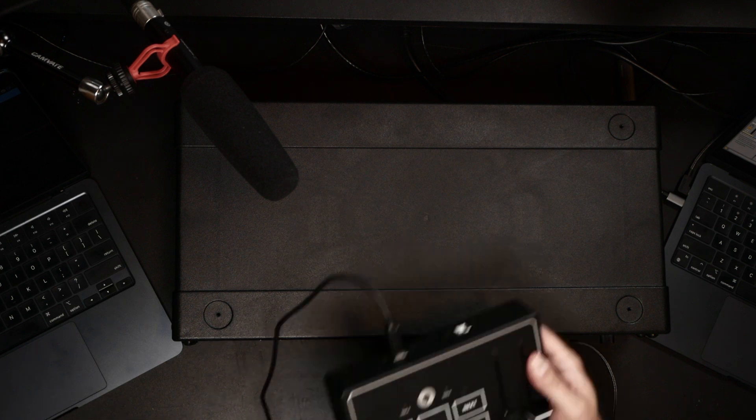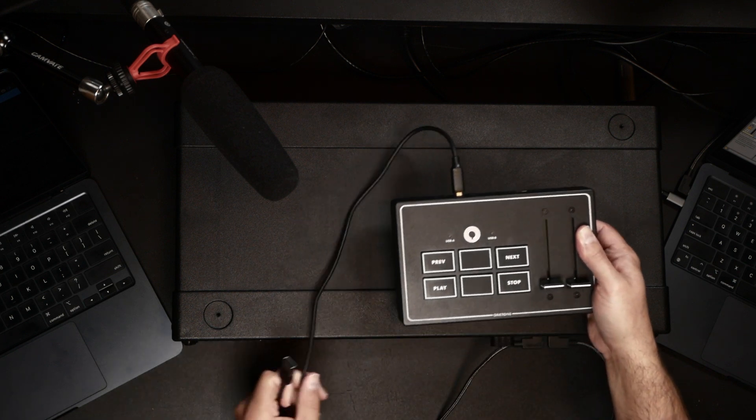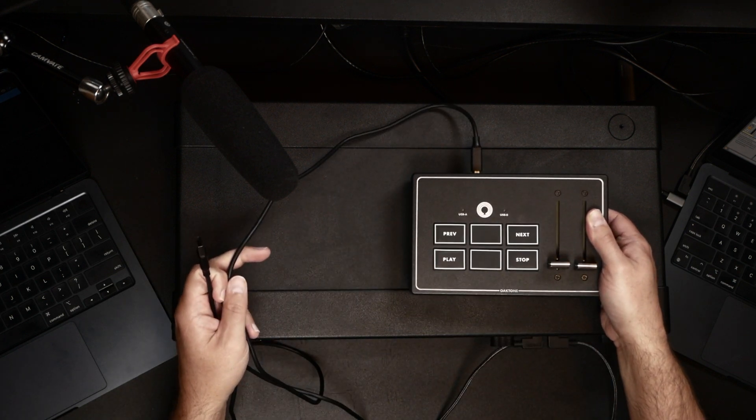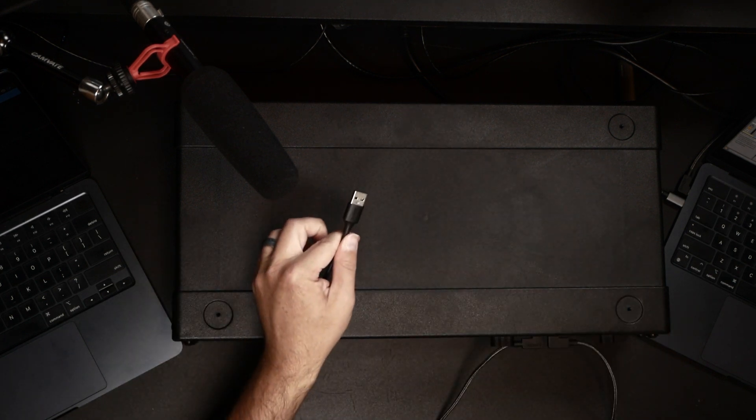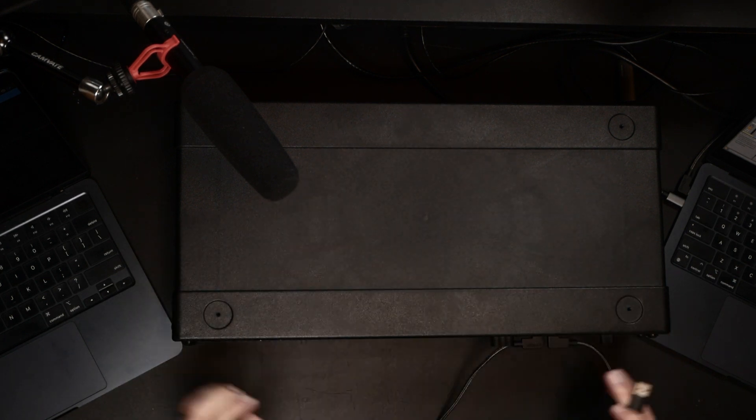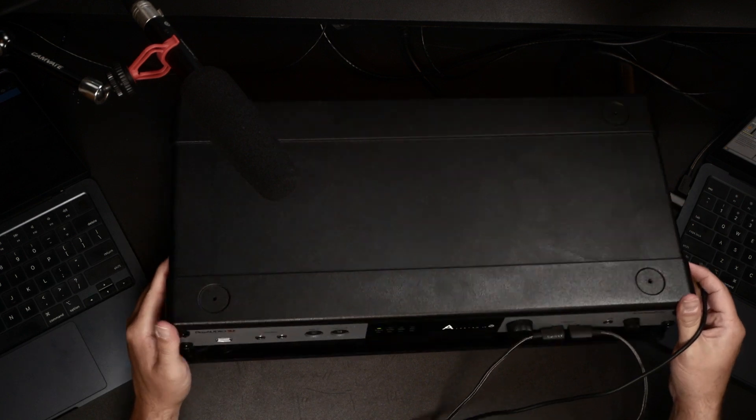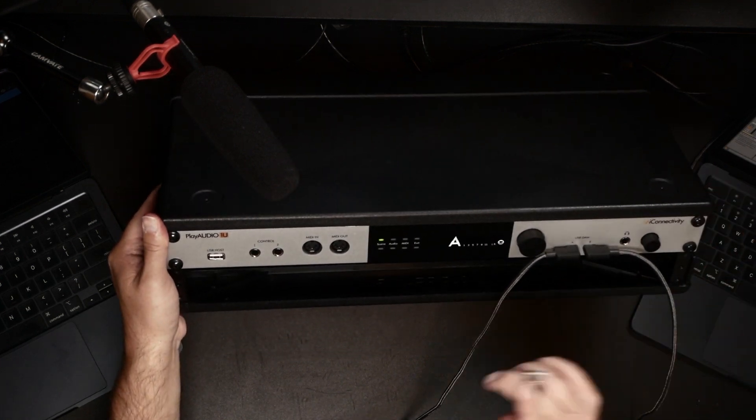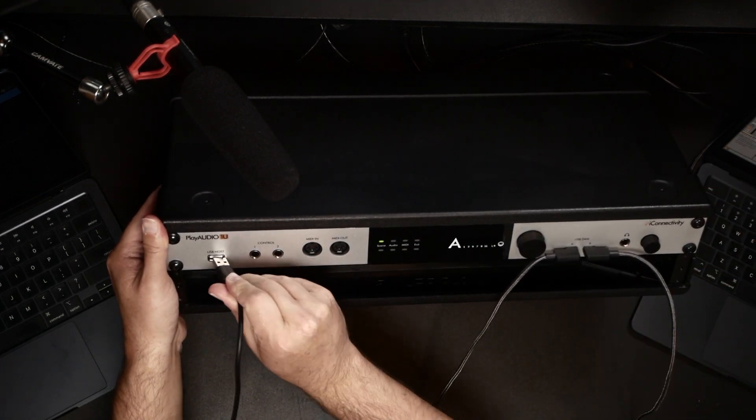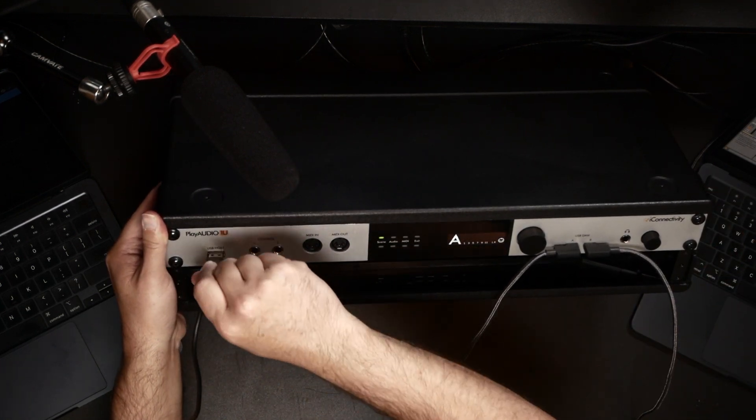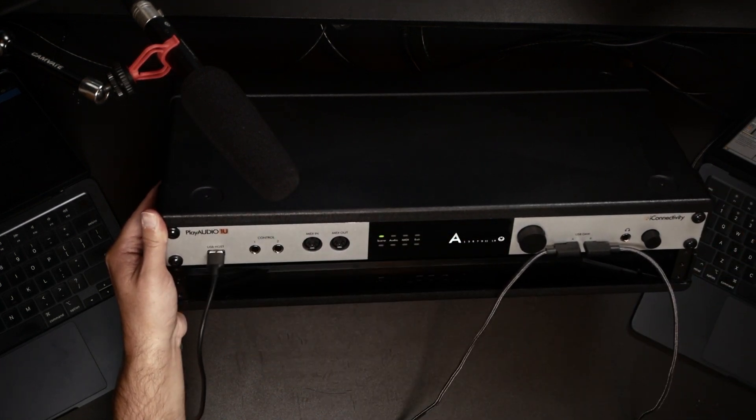I'm going to be using Ableton Live for this example, but really any DAW will work. Now I've got my USB MIDI controller here. I've already got it connected to a USB cable, and so I'm going to take the other side of this and let's plug this into the USB host port on our Play Audio 1U.